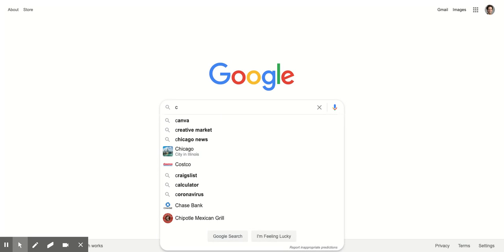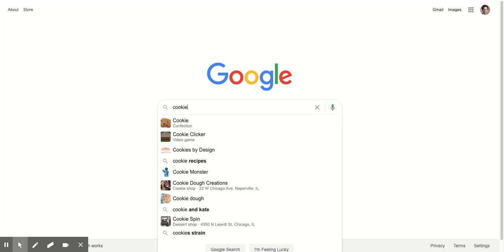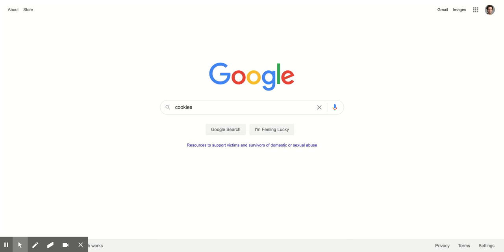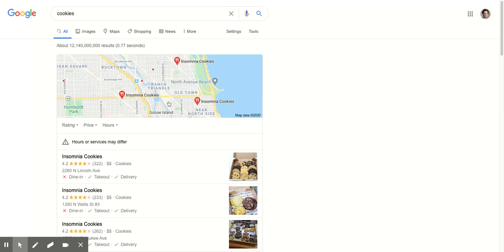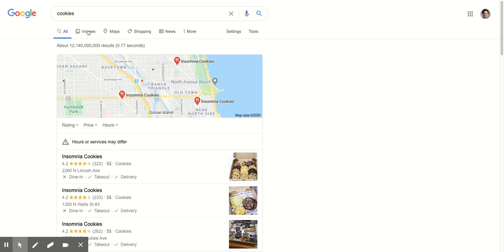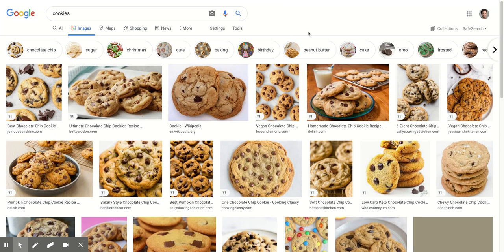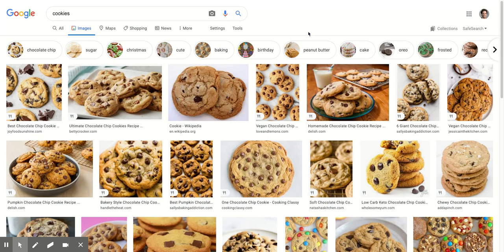To do this, you're just going to do a normal search and then go to the Images tab. From here you'll see all images, which include ones that we don't have the royalties for.